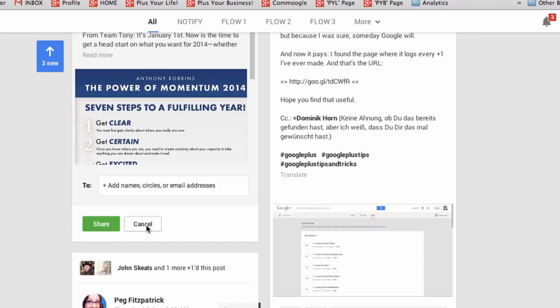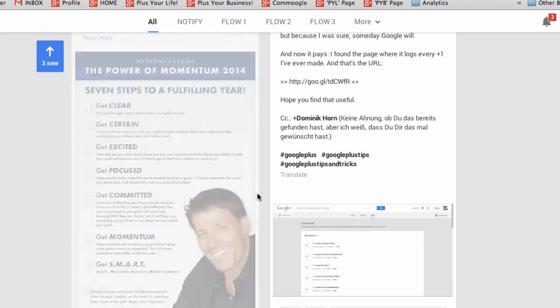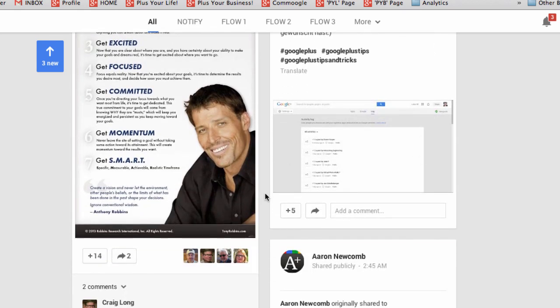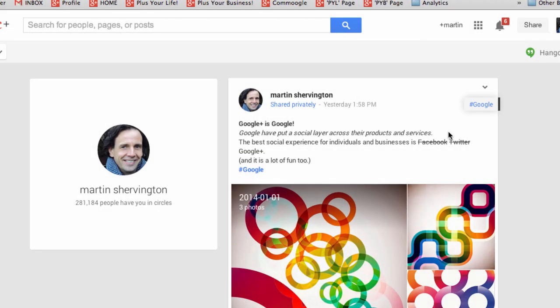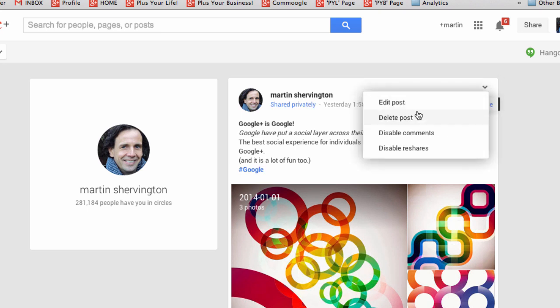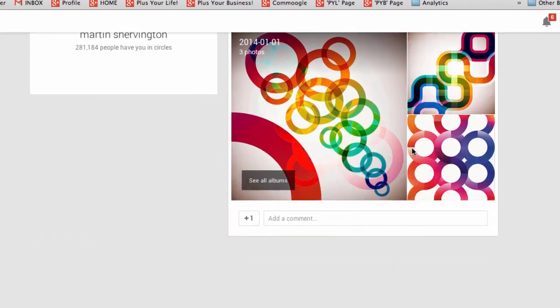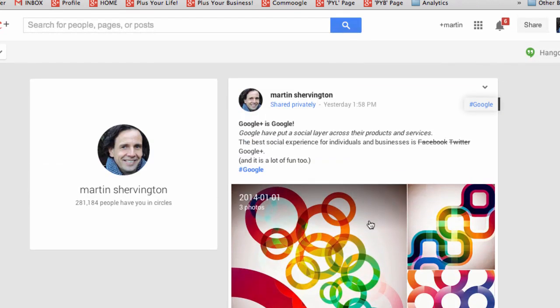So when you originate a post, if you want it to have maximum reach and have people share it publicly onwards, make sure you choose the public option. Looking at a private post initiated by you: if you go and disable reshares, you won't be able to plus a person's name into that post, which means that it stays private with the individuals with whom you've shared it.